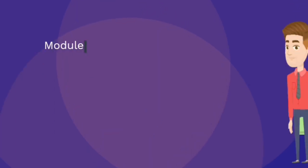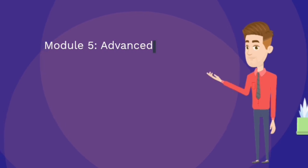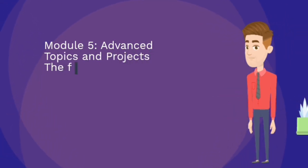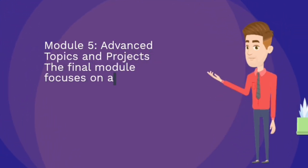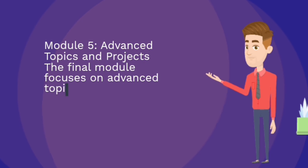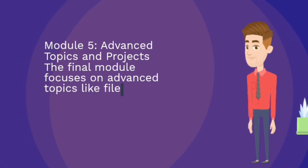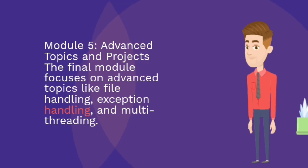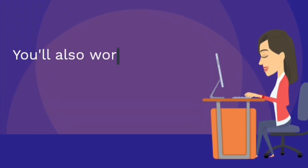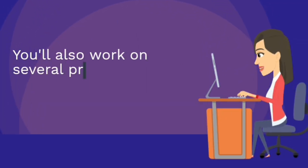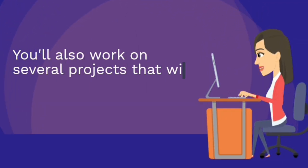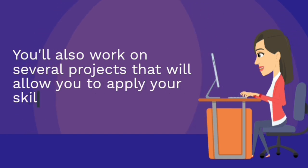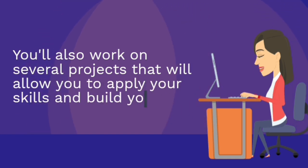Module 5: Advanced topics and projects. The final module focuses on advanced topics like file handling, exception handling, and multi-threading. You'll also work on several projects that will allow you to apply your skills and build your portfolio.